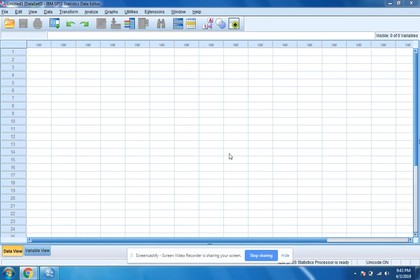Hello, my name is Linda Lampert. I'm a doctoral candidate in the Educational Technology Leadership Program at New Jersey City University. Today I'm going to show you how to use SPSS to calculate the standard deviation of a data set.